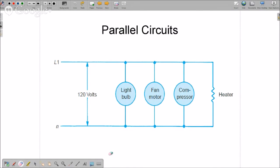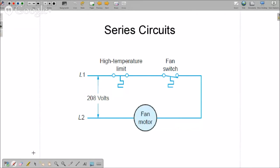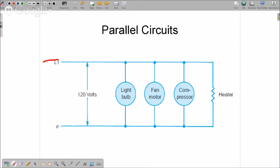Now parallel circuits. Remember I said that in the series circuits, we'll have the line, and we'll have some switches, and then there'll be one load. But in HVAC equipment, all of the loads need to be connected to the power, to the line, and the power coming in, in parallel. That means they're like rungs of a ladder.